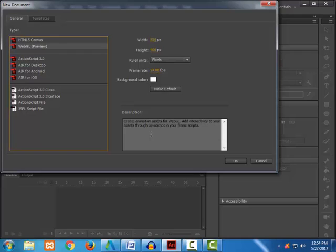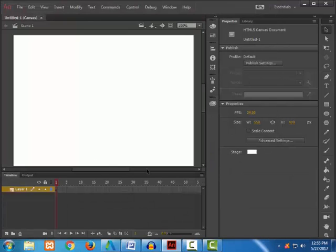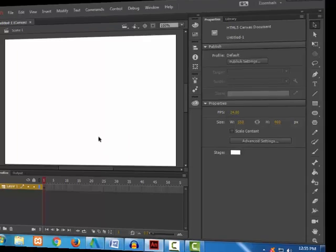However, when you preview and test these documents with either of these types, it will get opened up in a web browser and you will be able to run. In this project, we will be using all the tools that Animate CC has, and I will be using HTML5 Canvas for my project. A screen appears where you can start up with your project.